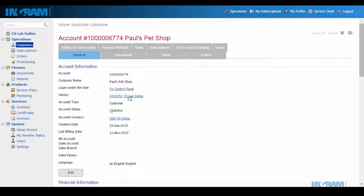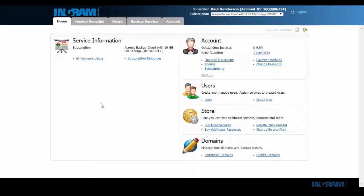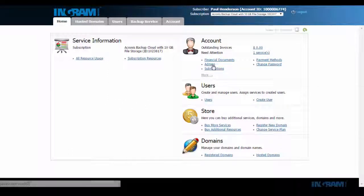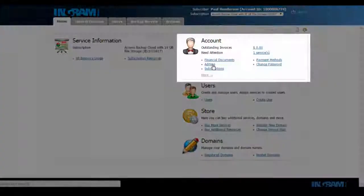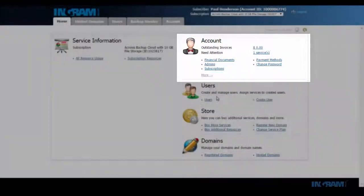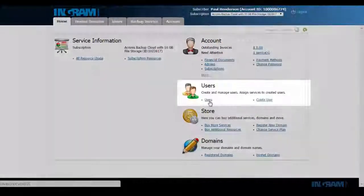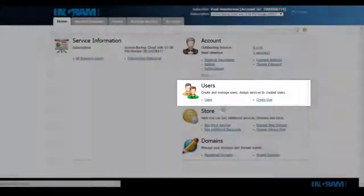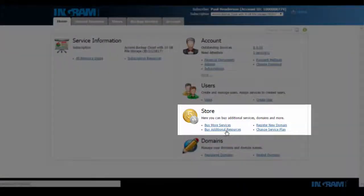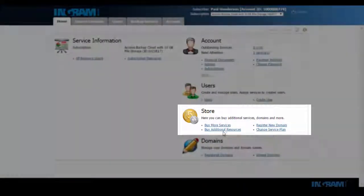What we're looking at here is the customer's control panel. This is where Paul's pet shop can gain access to their own control panel. This is where they'll have the ability to self manage their account. This includes managing their user accounts, buying additional cloud services and additional resources for the services already purchased.